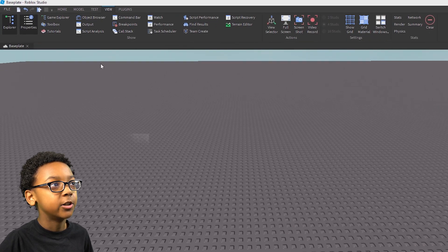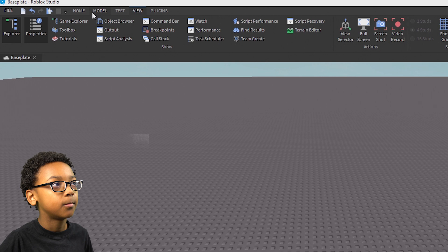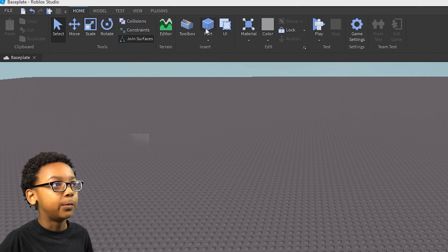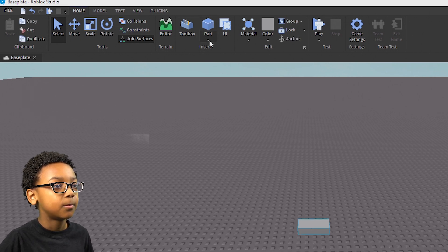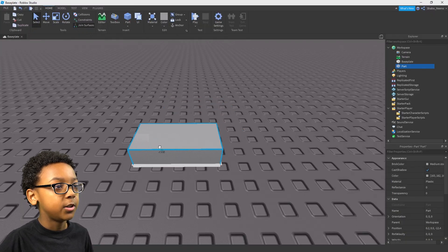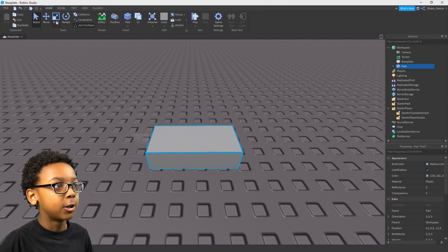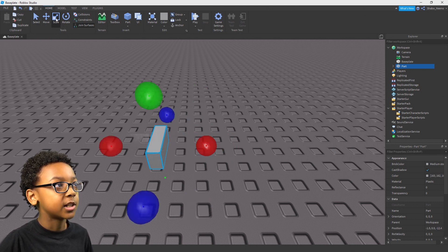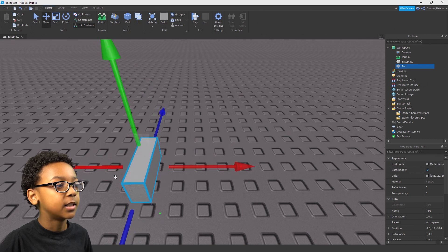So you're going to want to go back to Home, next to Model, and then we're going to want to create a part so we can start modeling our sword. Click Part, next to Toolbox, click it, and then a part should appear in front of your camera. You can drag it around. Now we're going to start modeling the sword. You can scale it down by using the Scale tool and move it like that.